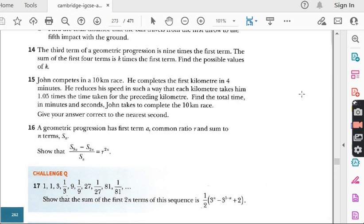Before I start question number 15, I would suggest all those students who are watching my lecture for the first time to kindly go to my playlist. There is a folder named AdMath — watch the previous lectures of this exercise first. After watching those, you will have good command on this topic. Let's start question number 15.